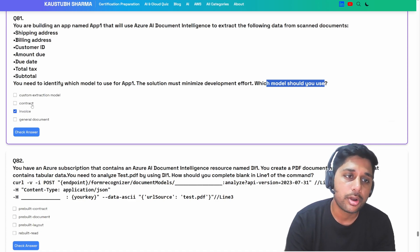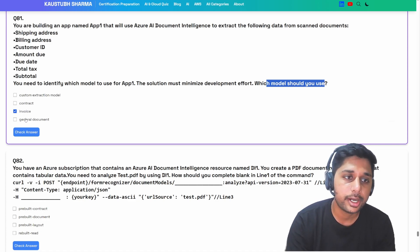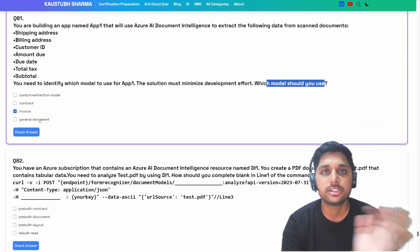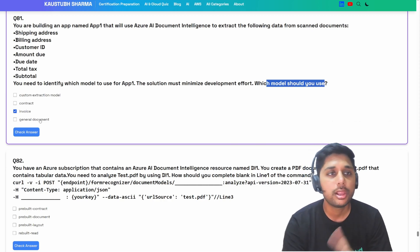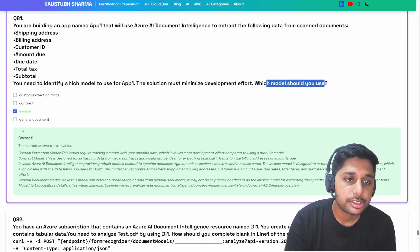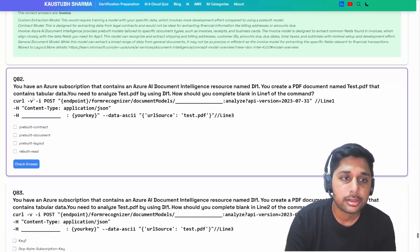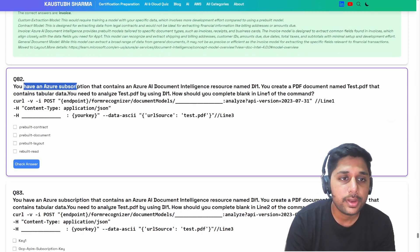Coming back to our question: we know custom extraction, contract model, and general document — which is now moved to layout. So invoice is our answer. Let's check — it's absolutely correct.